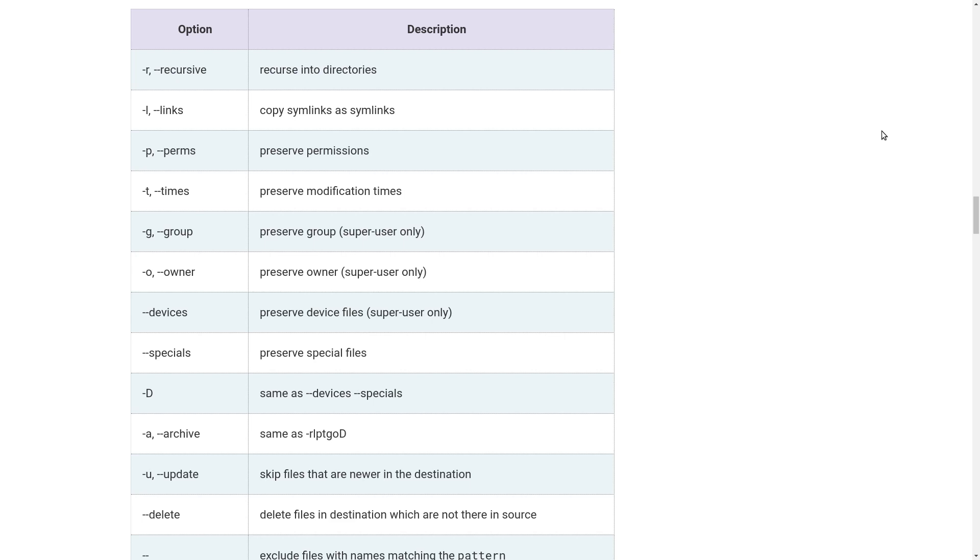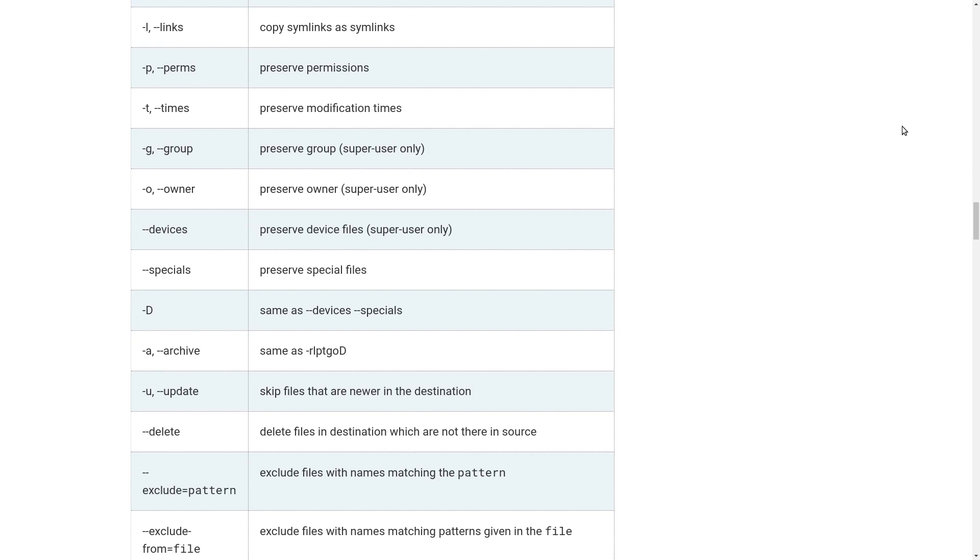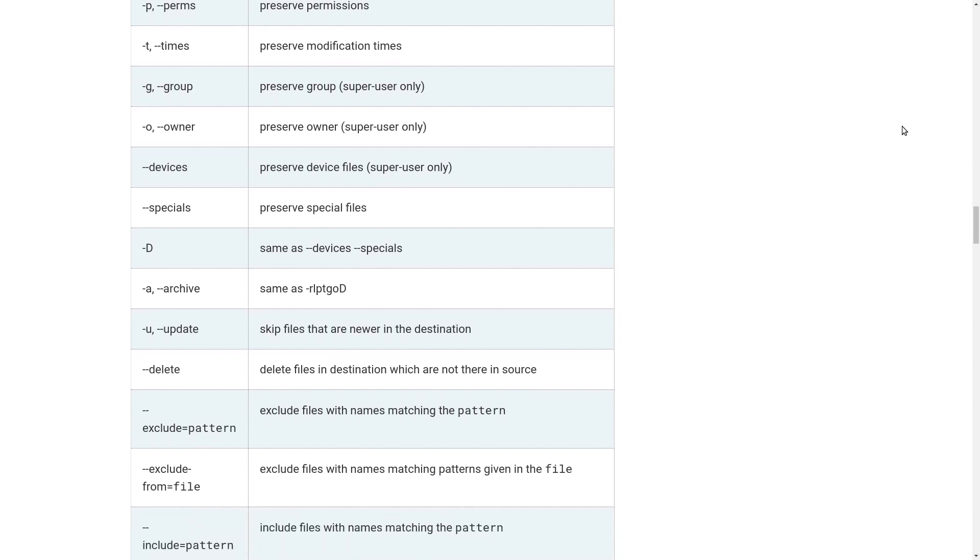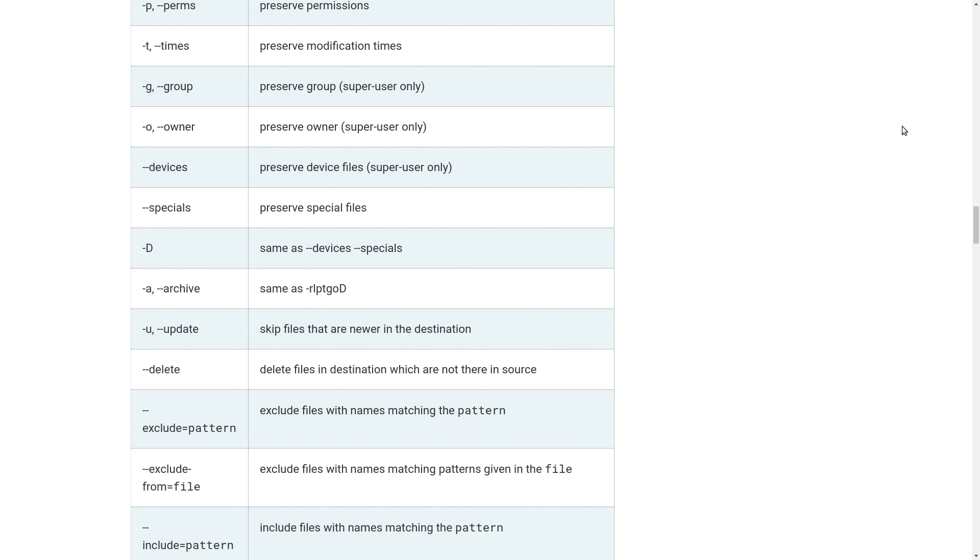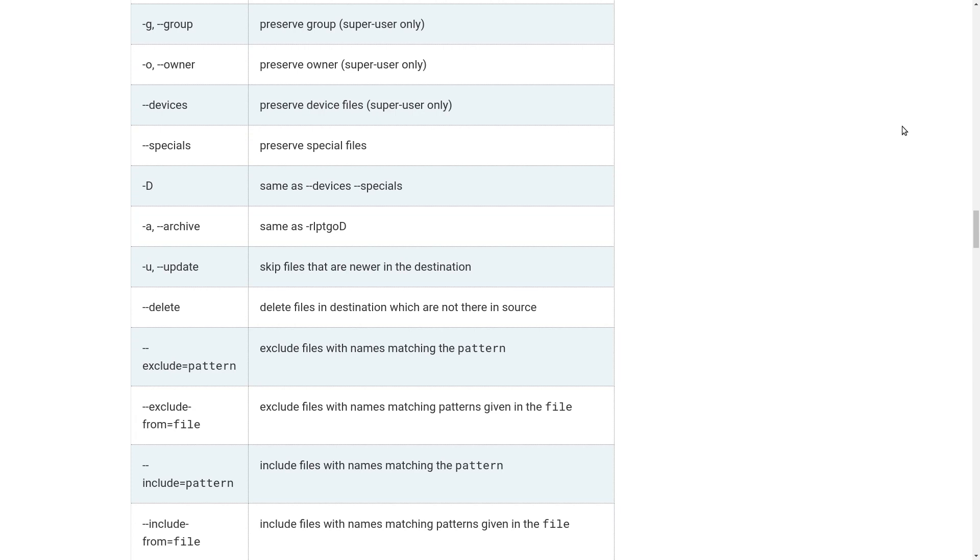Then there are more options which are not so frequently used. Minus u skip files that are newer in destination, minus minus delete delete files in destination which are not in source, minus minus exclude equals pattern, minus minus exclude from equals file exclude files with names matching patterns given in the file.